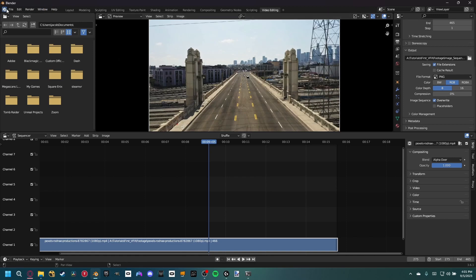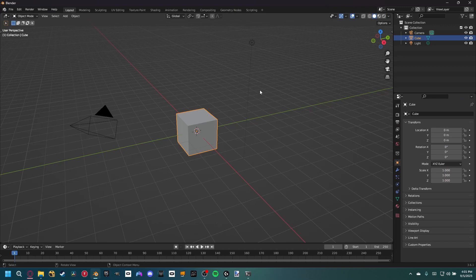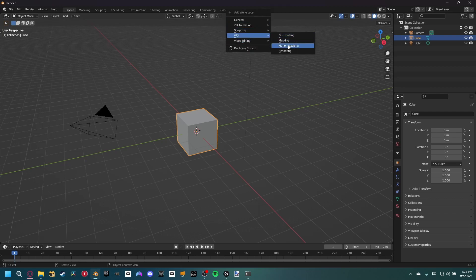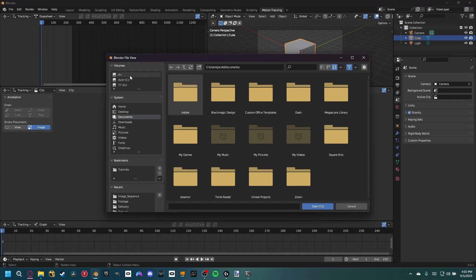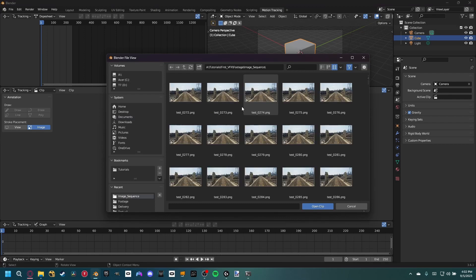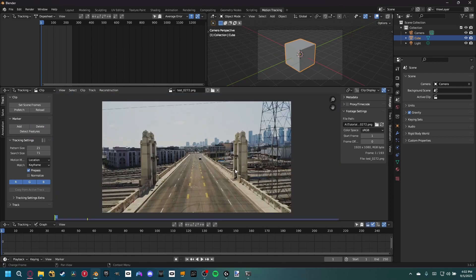Once that's fully rendered, open a new Blender project — file, new, general — and don't save. Now import our footage and camera track it. Go to the plus button, VFX, motion tracking, and open the image sequence. Hit A to select all images and open the clip.